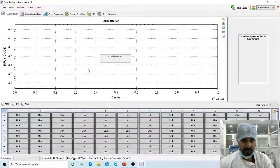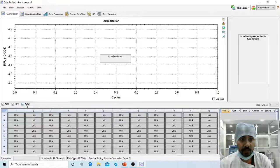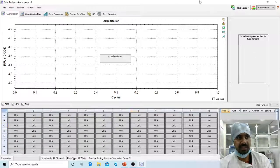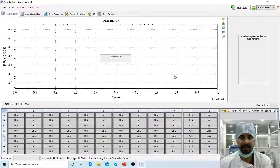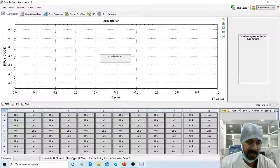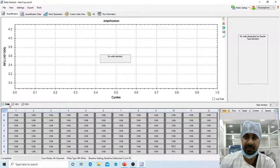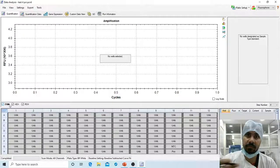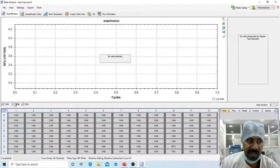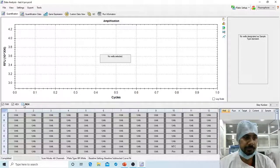This is the direct CFX software file. There are three targets as already discussed. You need to label the targets, and the machine shows you the fluorophores. When the run is complete you will get this type of screen. The three targets selected are FAM for ORF1ab, HEX for N gene, and ROX for the internal control.